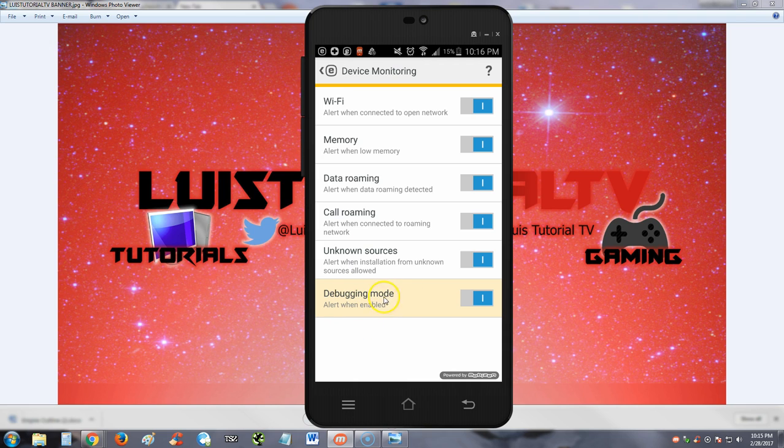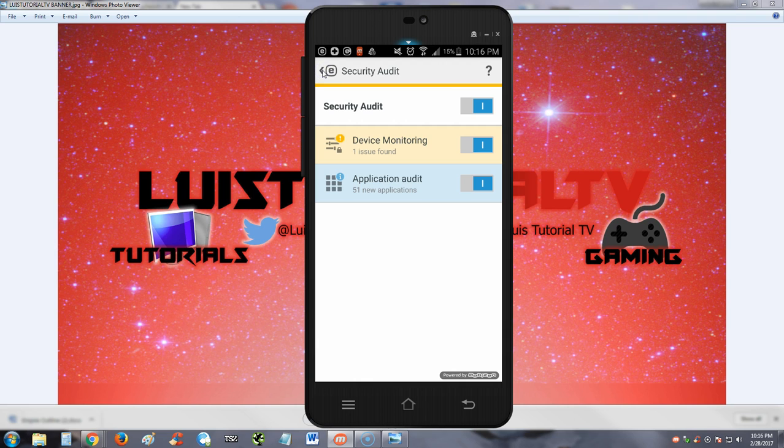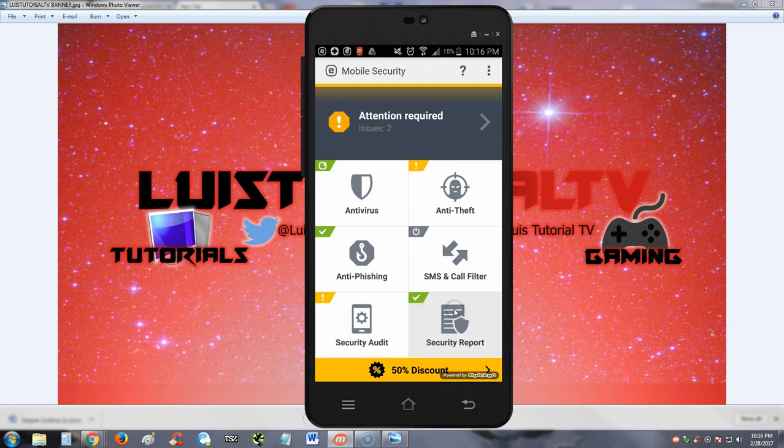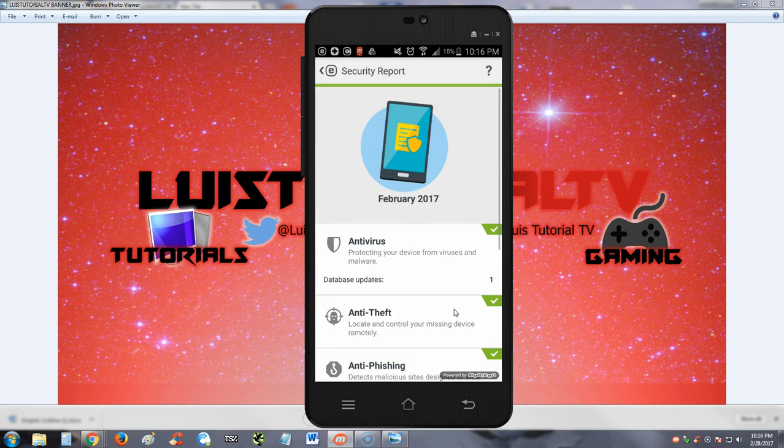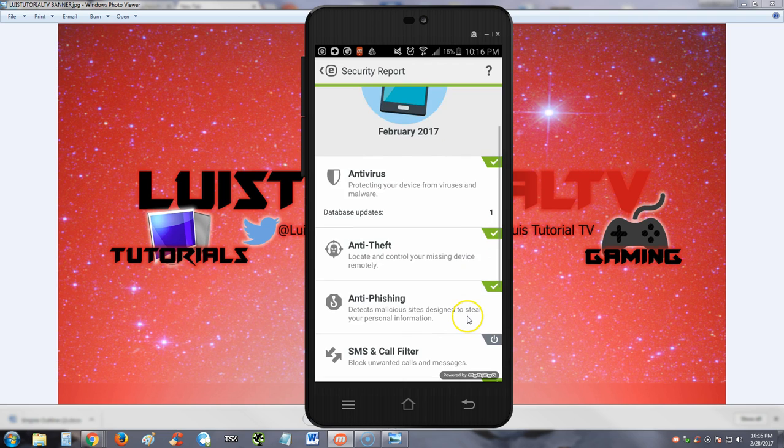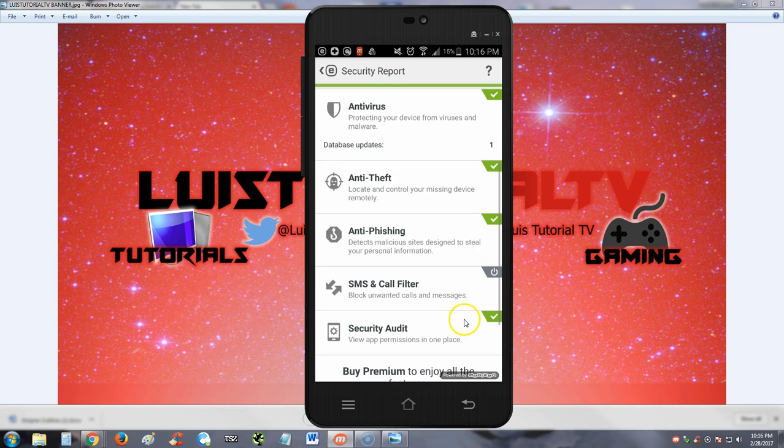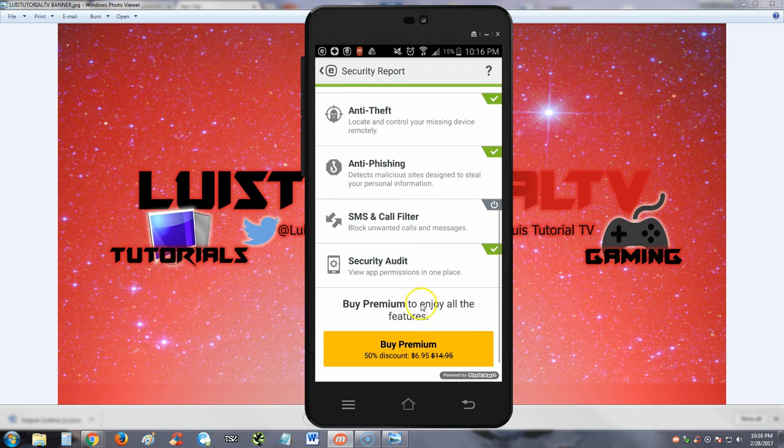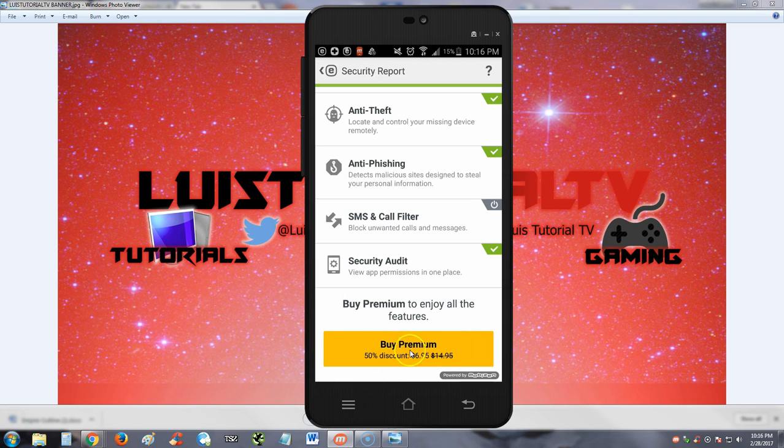So debugging mode is on, that's why this is yellow like that. That's just for monitoring application audit. Security report - I'm pretty sure is going to tell you everything. Everything is green here except the SMS call filter which we couldn't get into. And of course if you want more features you can buy the premium for 50% discount right now for $6.95.